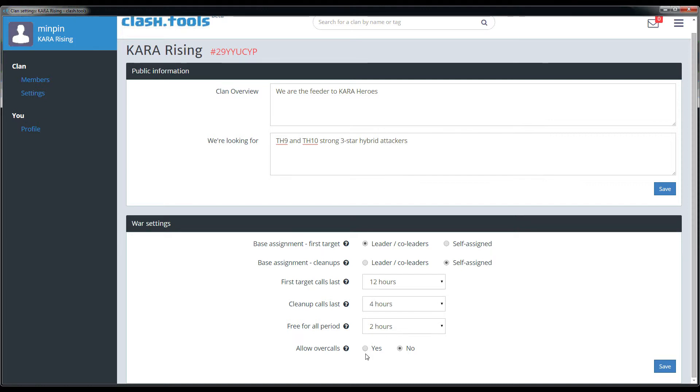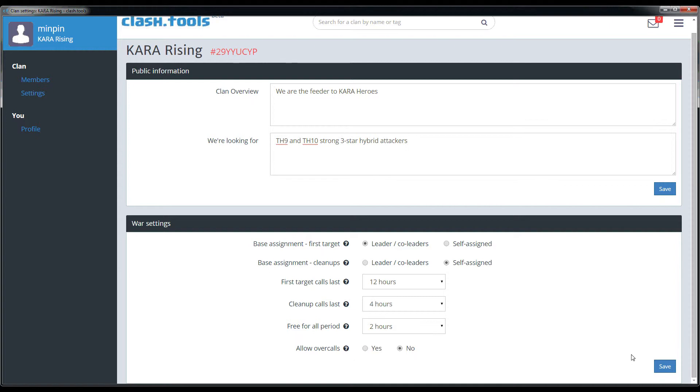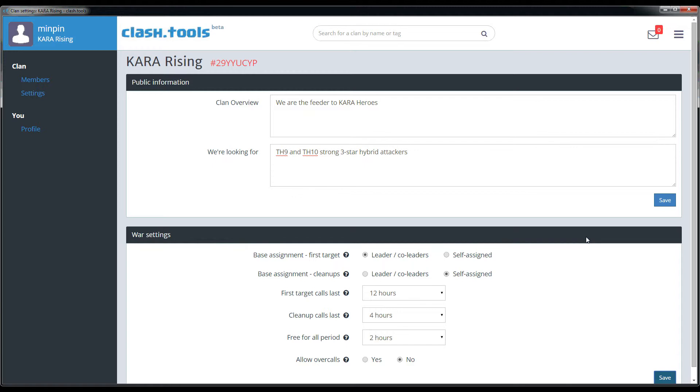Once everything's set to your taste, go ahead and click the save button. Remember you can always come back and edit these settings by clicking the settings link over in the clan section on the left side or using the menu in the upper right.